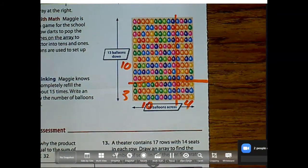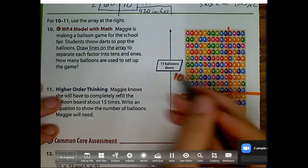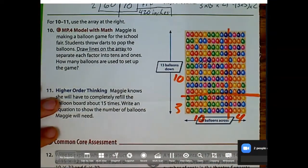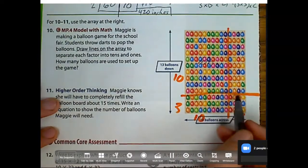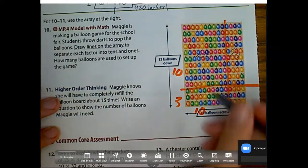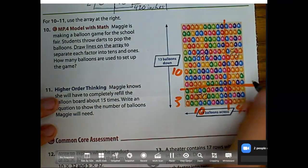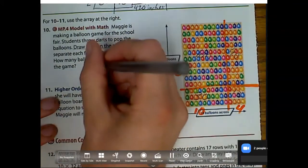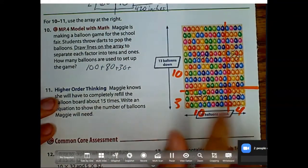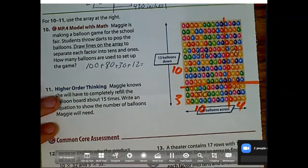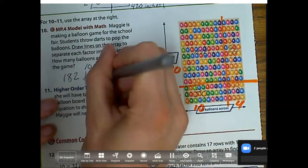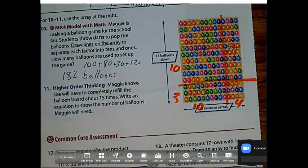It's just like the partial products we've been working with. We have: 10 times 10 is 100, 10 times 4 is 40, 10 times 3 is 30, and 4 times 3 is 12. Adding all those up: 100 plus 40 plus 30 plus 12 equals 182 balloons.